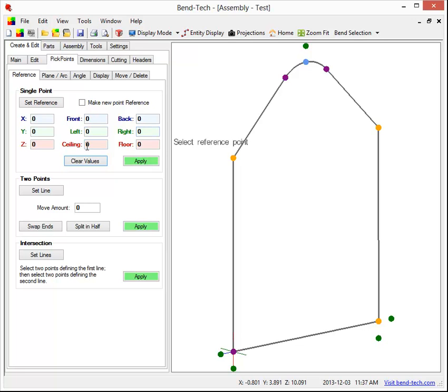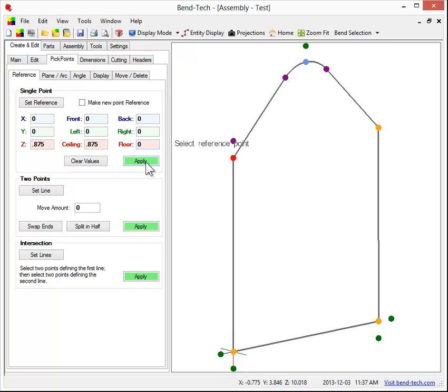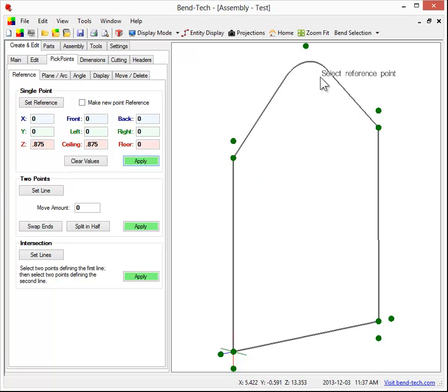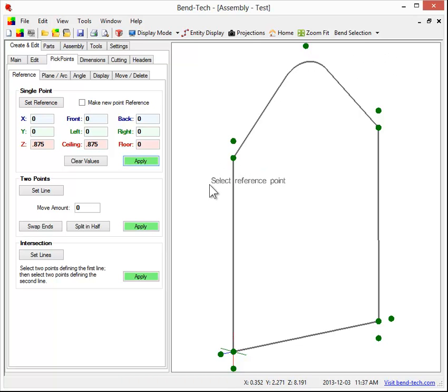We'll go to the ceiling 0.875, select right here, apply, select right here, hit apply. Okay, now this other, to extend the bent part down another 0.875, there's a couple different ways to do that.